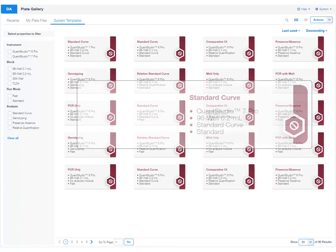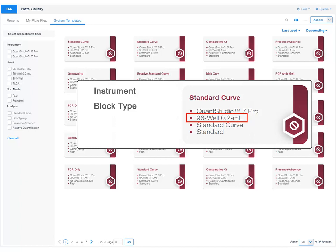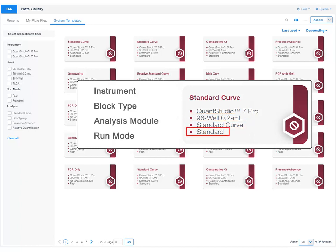Each system template corresponds to specific run properties, including instrument, block type, analysis module, and run mode. A system template cannot be edited, as indicated by the icon.